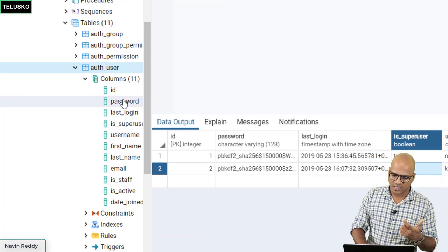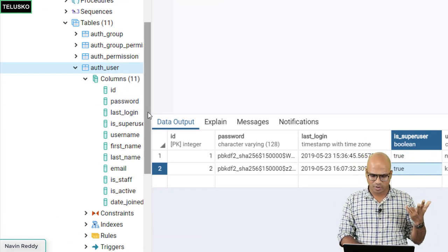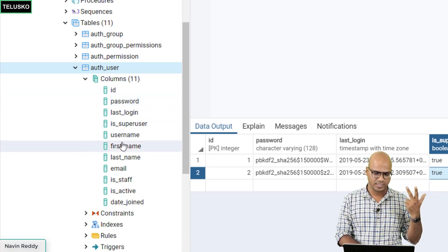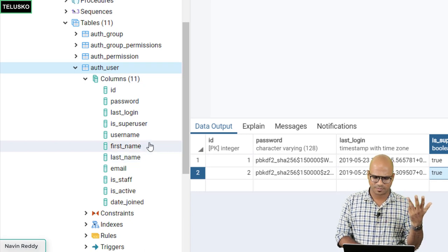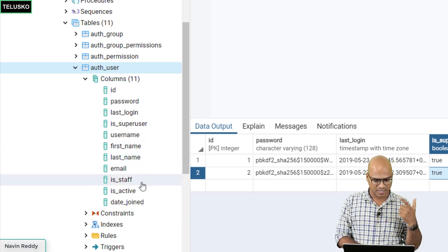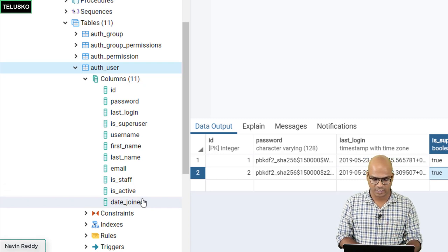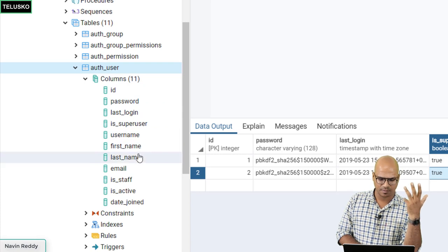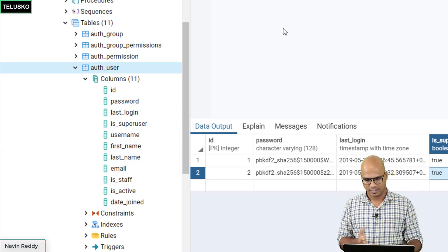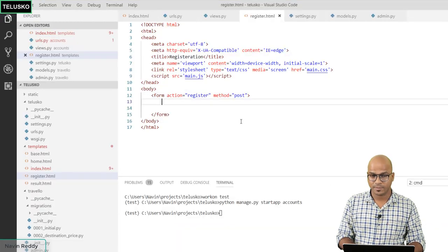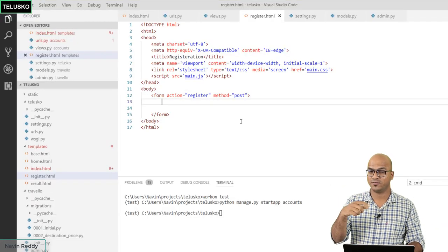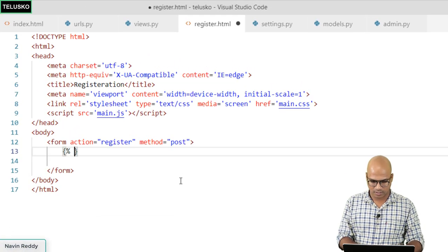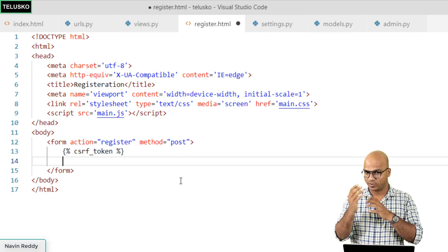Looking at the auth_user table columns, we need: password, username, first name, last name, and email. The id is auto-generated and last_login is handled automatically. We'll have six input fields total because we'll include a confirm password field as well.